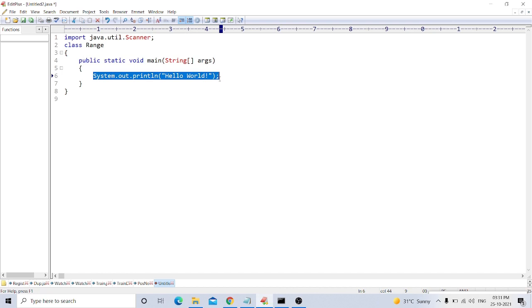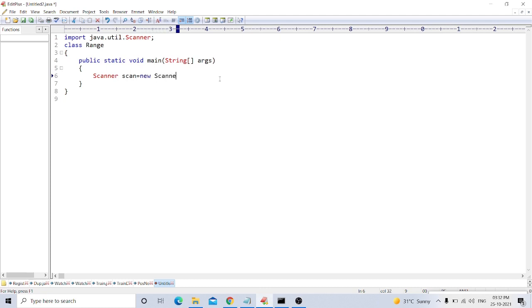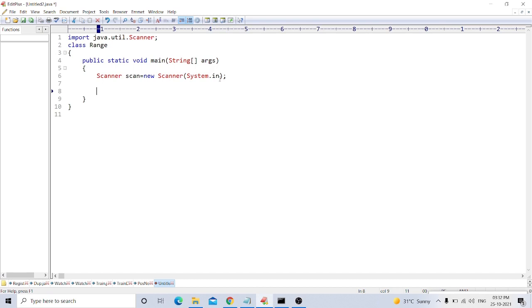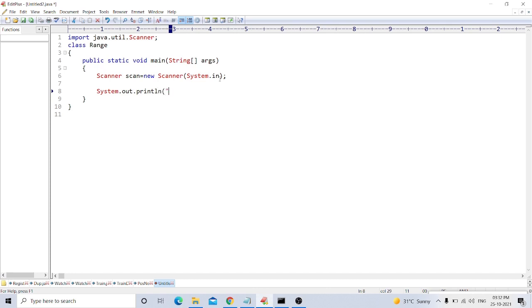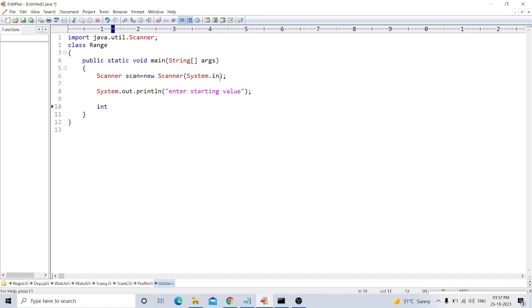Now we create an object of Scanner to store the value from user. Now we have to take the value from user given range. For this, we need the range, so we take a simple message to the user to enter starting value, and we store this number in the variable start.